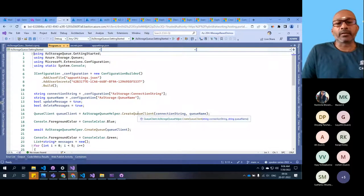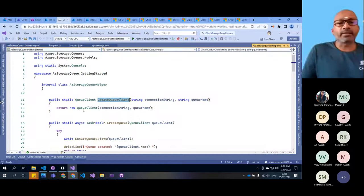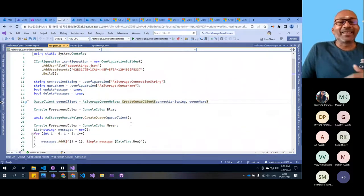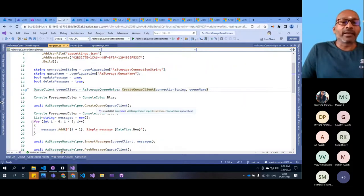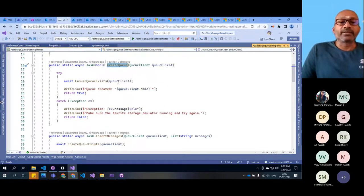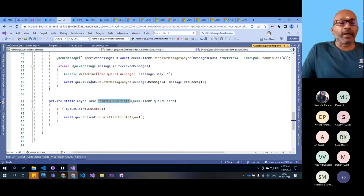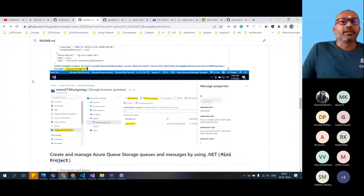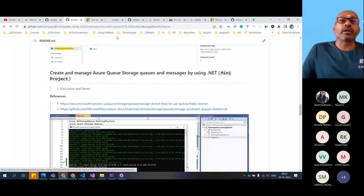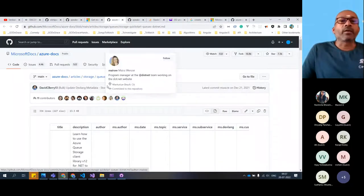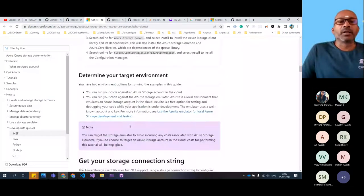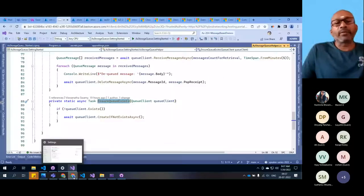It's very simple. We are adding the configuration builder, adding app settings as well as user secrets. For that we need a couple of NuGet packages: Microsoft.Extensions.Configuration as well as user secrets. And 'Azure.Storage.Queues' is another library with which we'll interact with the queues. We are grabbing these two values and creating the queue client. It creates a new QueueClient and we are sending it. Then we are creating a queue - it verifies if the queue exists, and if not, we create it.